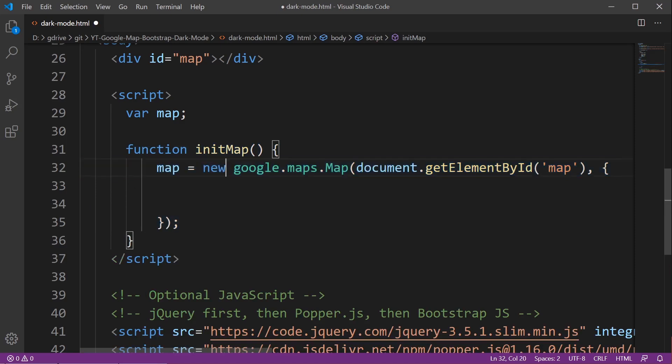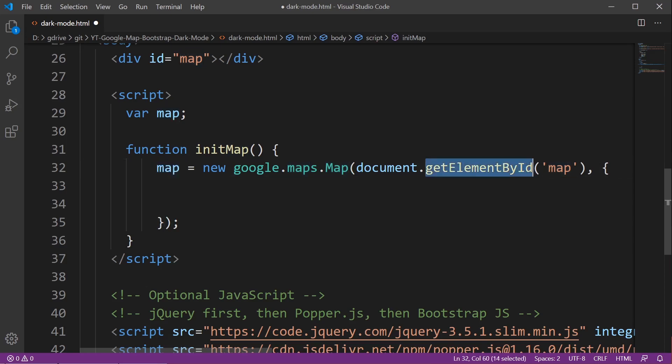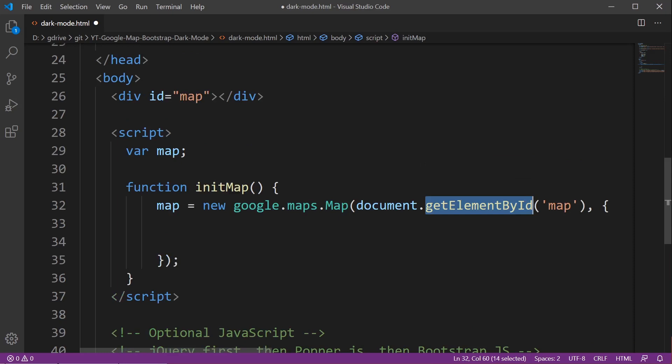Then we get the map and store the information inside the new variable, and notice that we output the map to get element by ID map. So we're putting the information about the map inside of this div here.